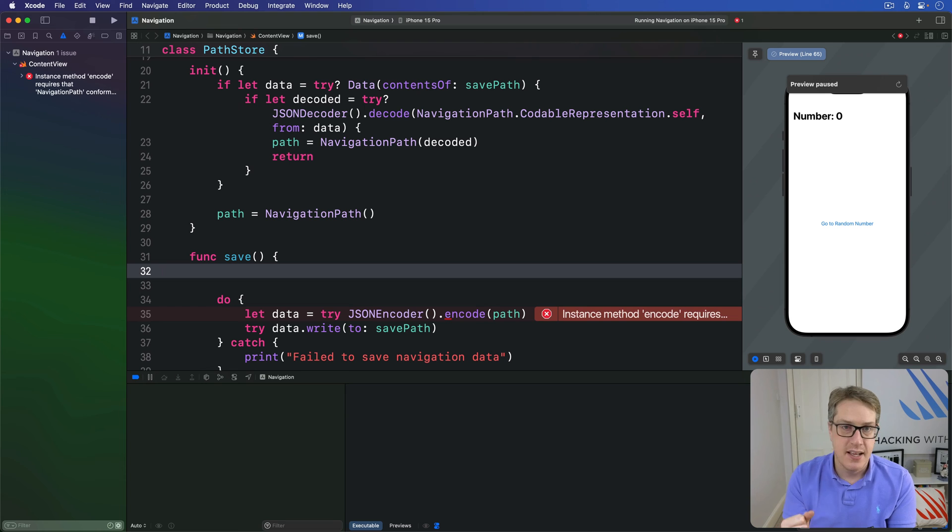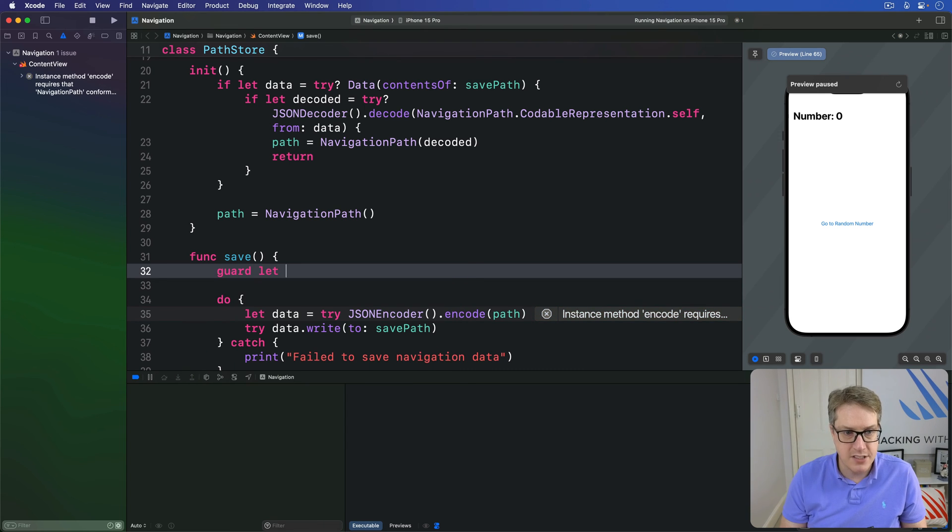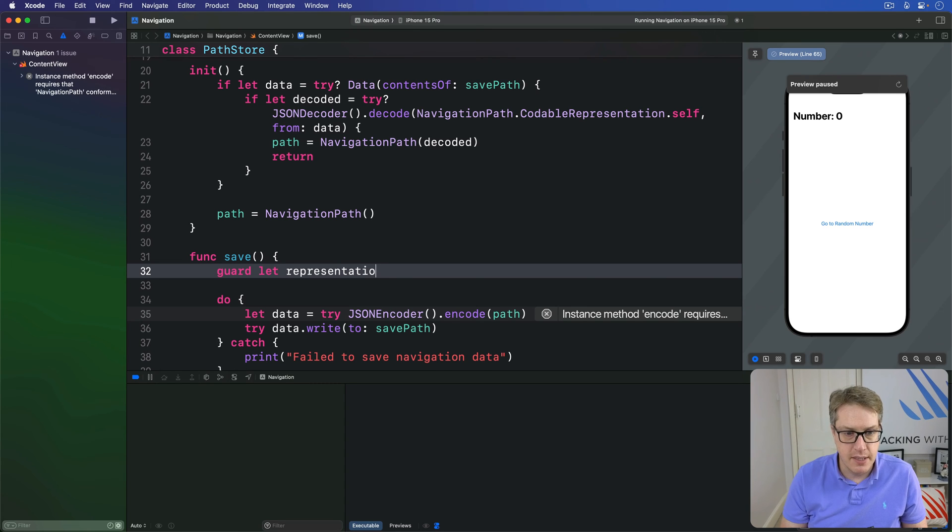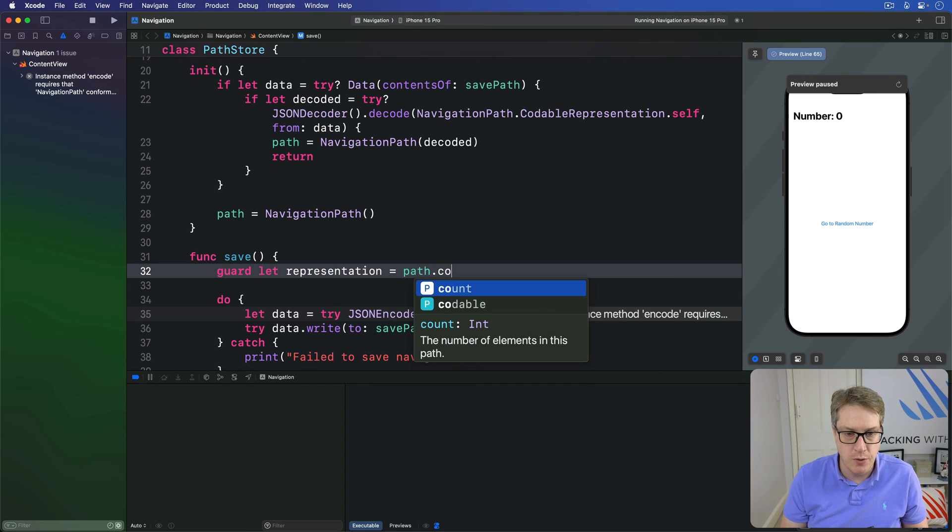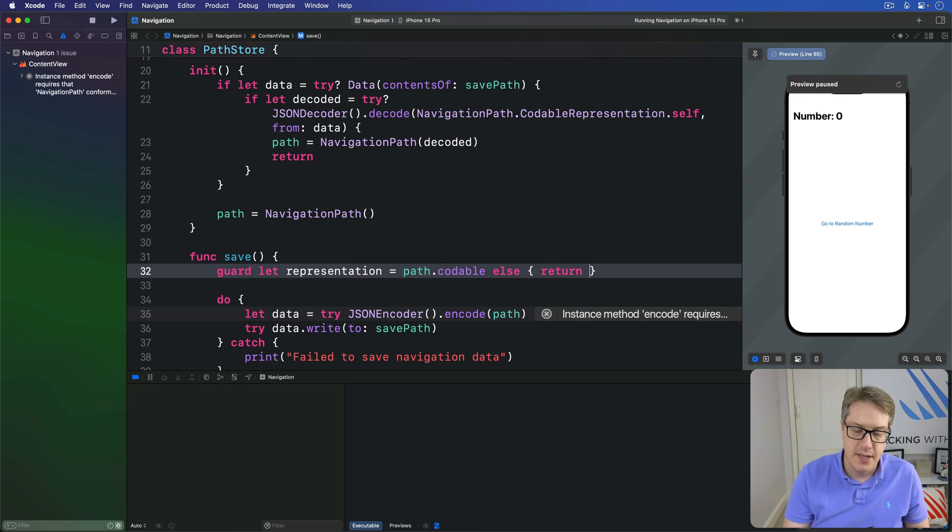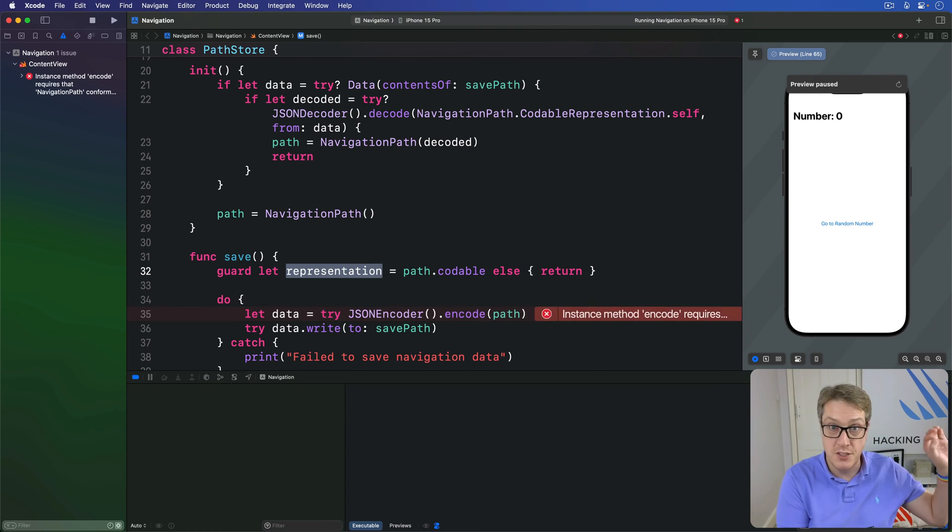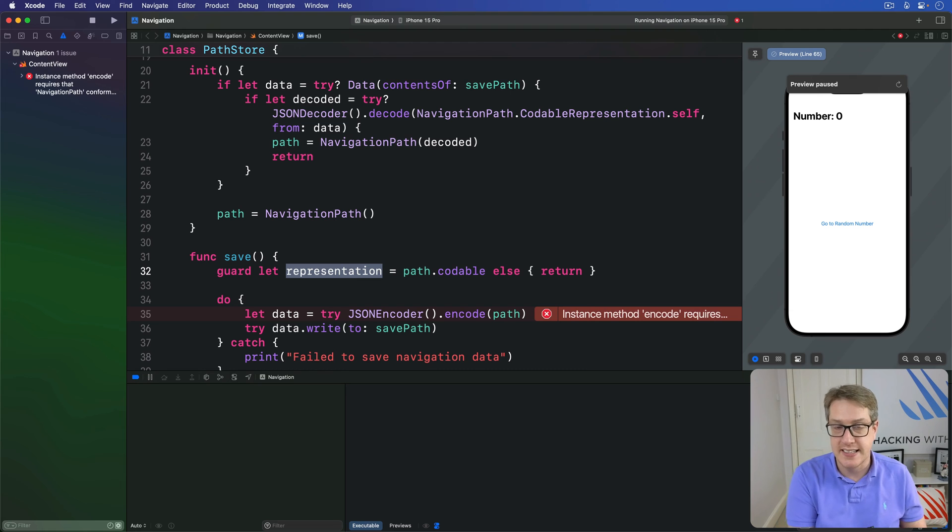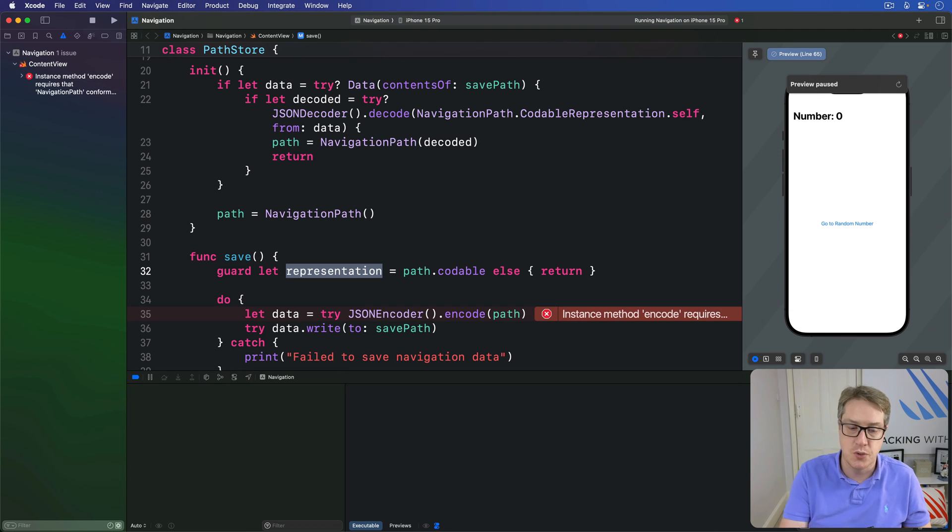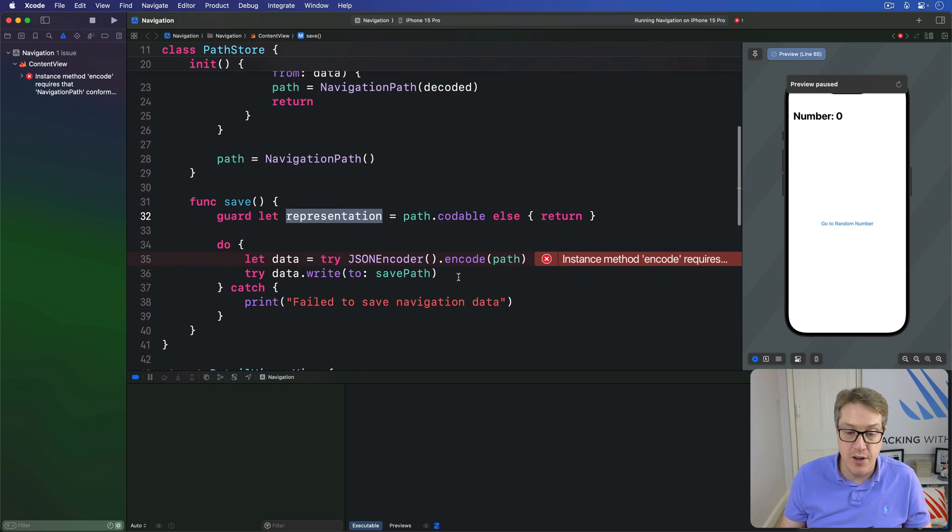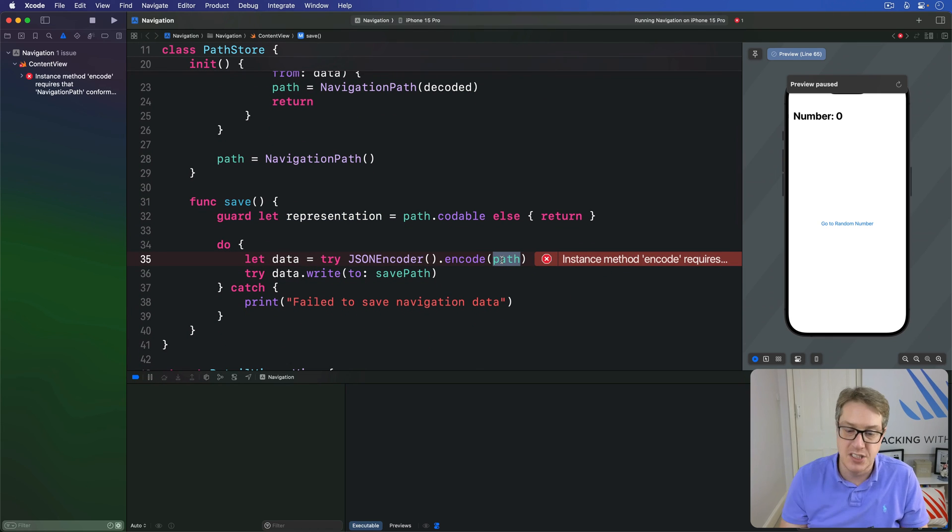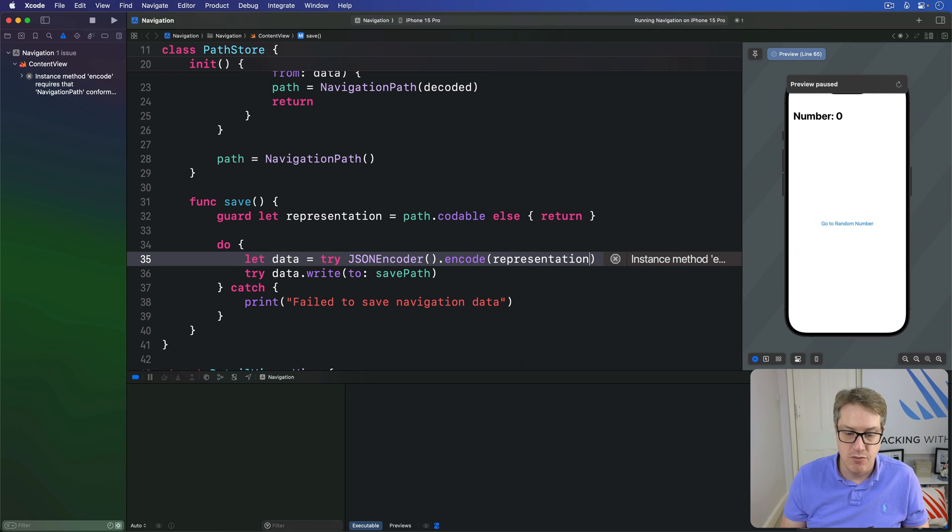We'll attempt to retrieve the codable navigation path out of our data but bail out immediately if we get nothing back. So we'll say guard let representation equals our path.codable, otherwise bail out, let's return. Either the path data is ready to be encoded to JSON or return nil if at least one object in the path does not conform to codable. And finally we can convert that code representation to JSON instead of the original int array here, so I'll encode that representation.